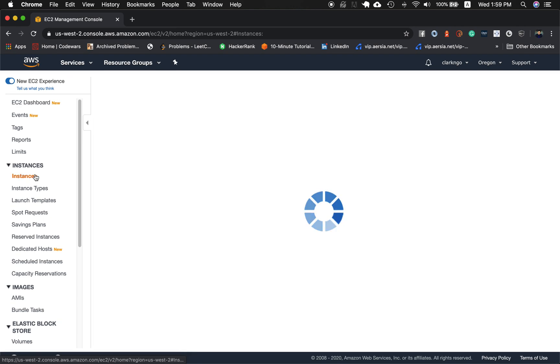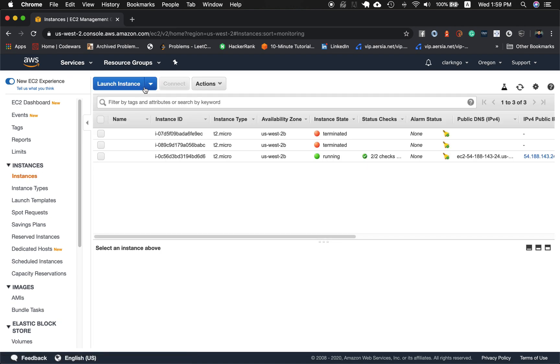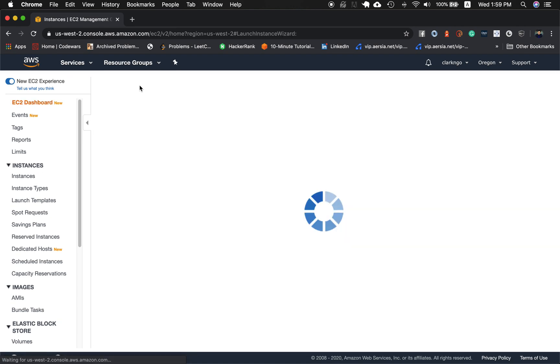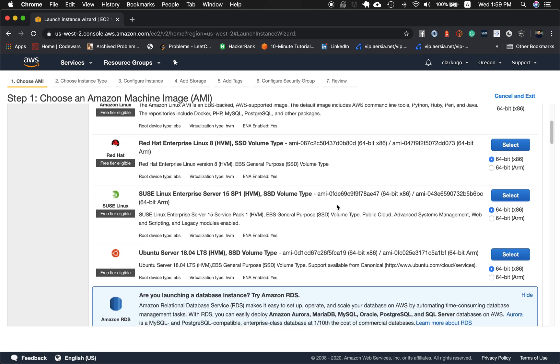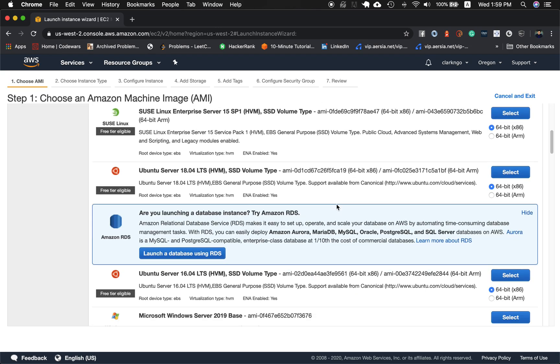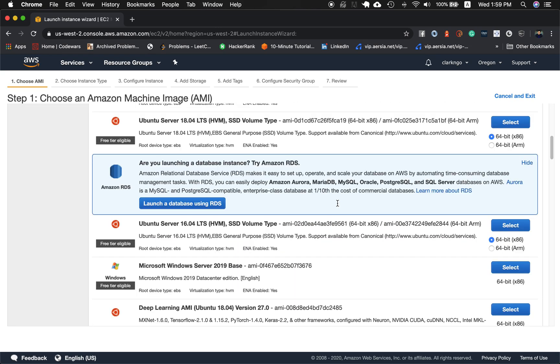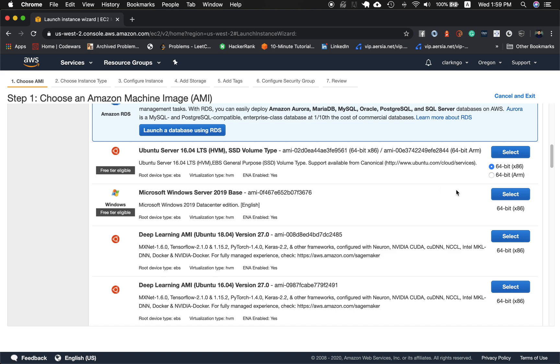Launch a new instance and for this example we're going to show you installing Microsoft Windows Server 2019 base, the free tier.